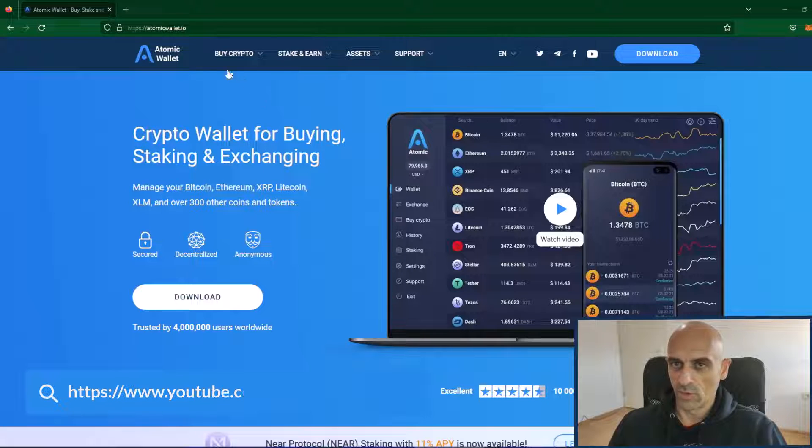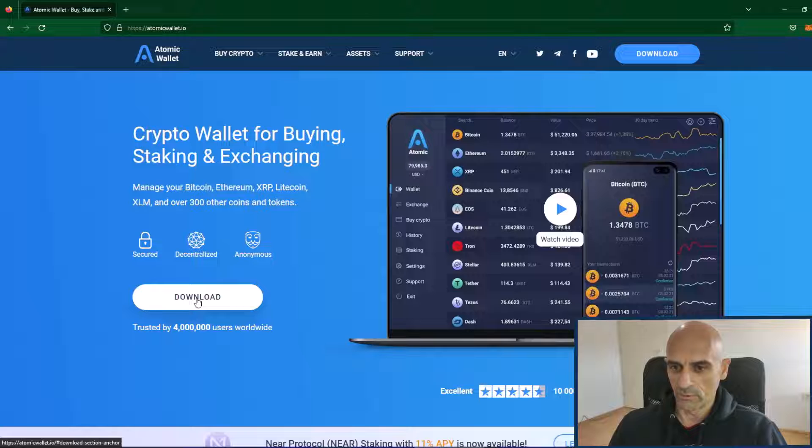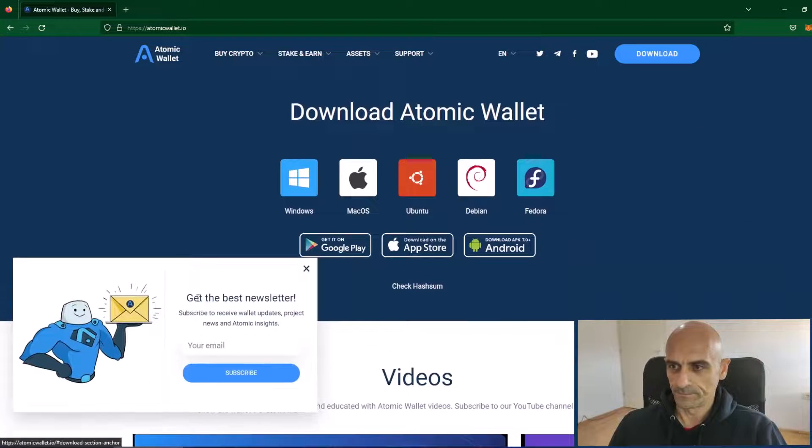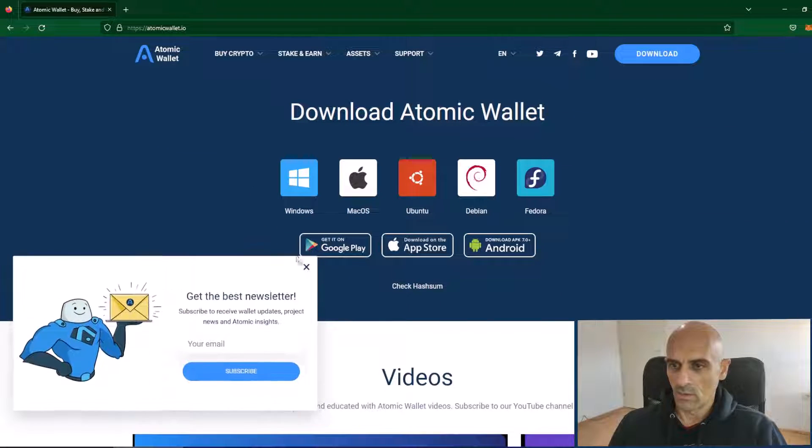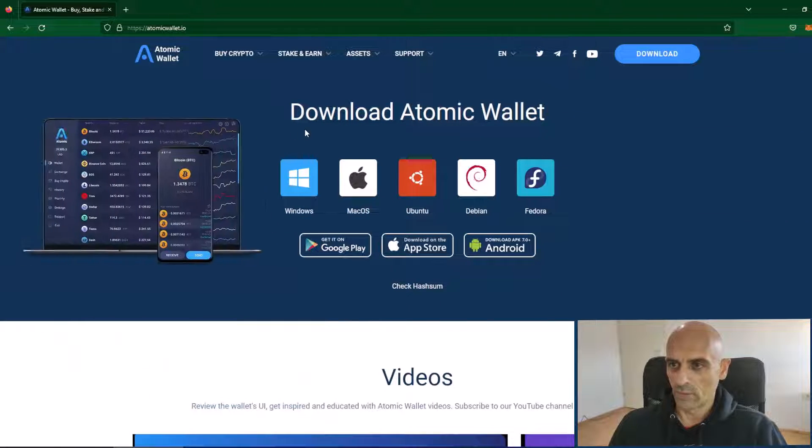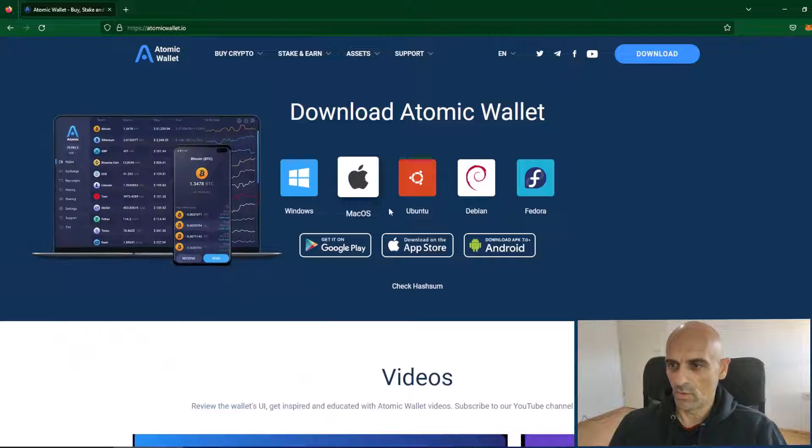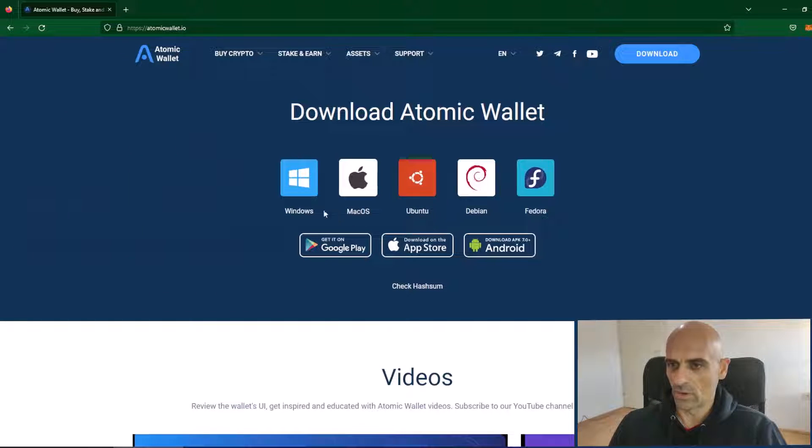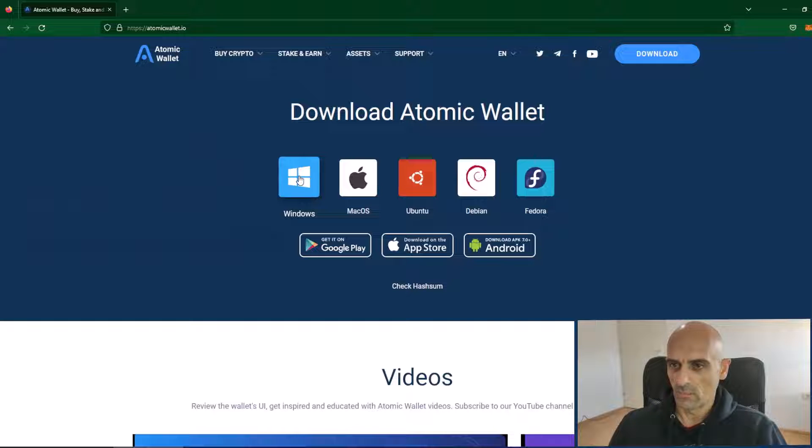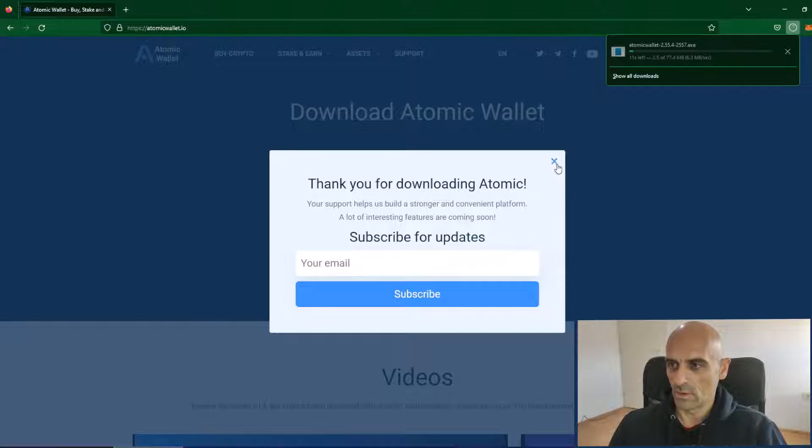On the Atomic Wallet website click on this download button. Now you will have a couple of options for Windows, Mac OS, Ubuntu, Debian, Fedora. I am on Windows and I will click on this Windows link.